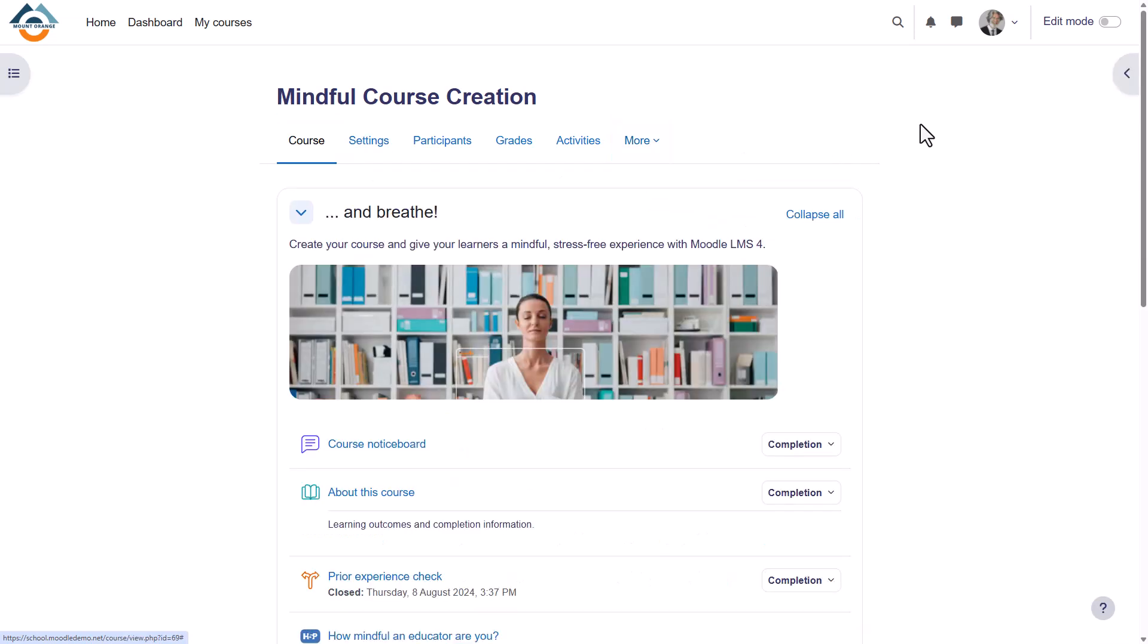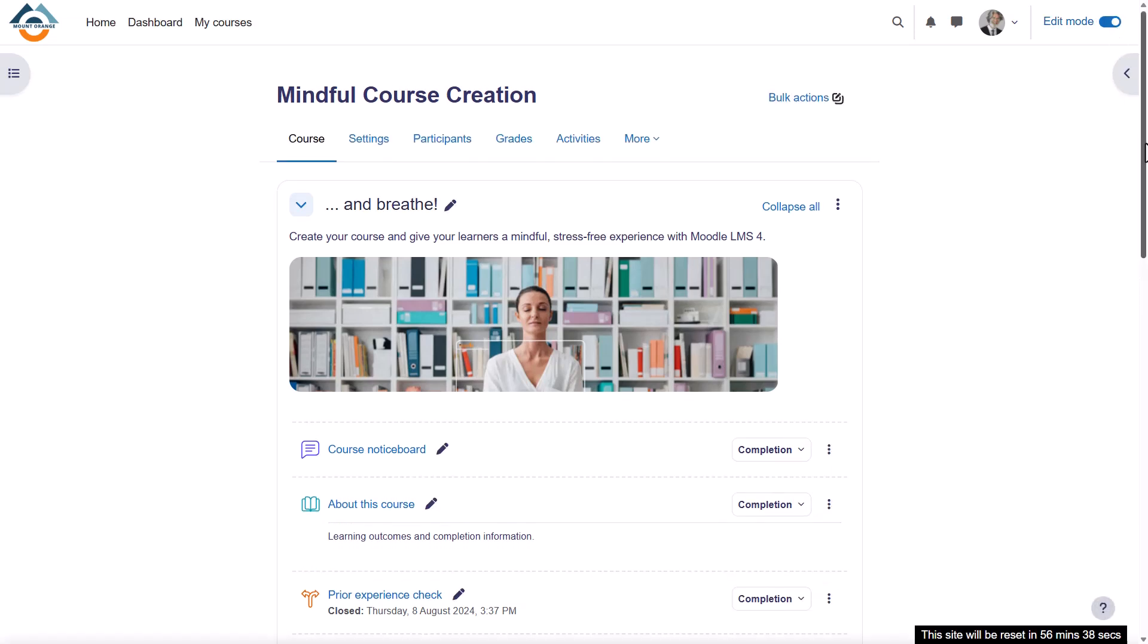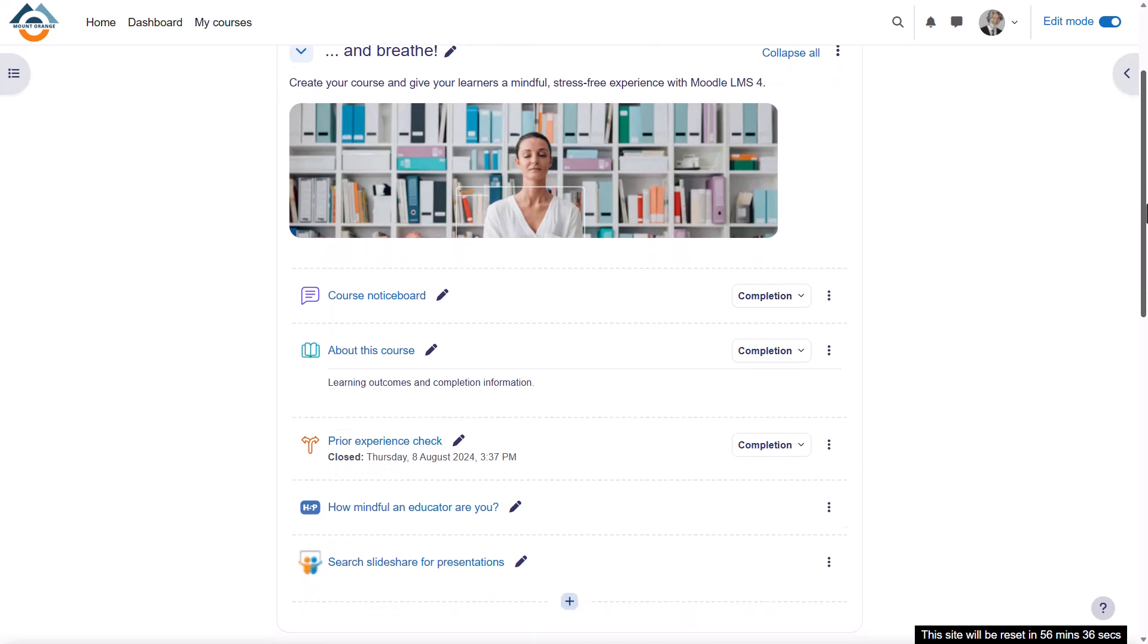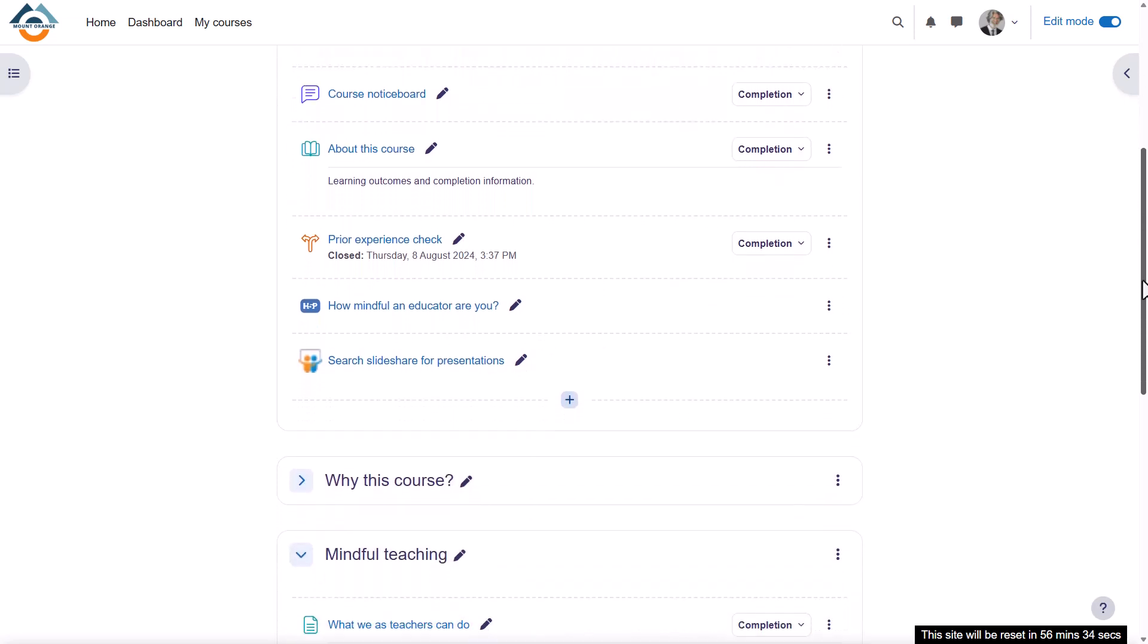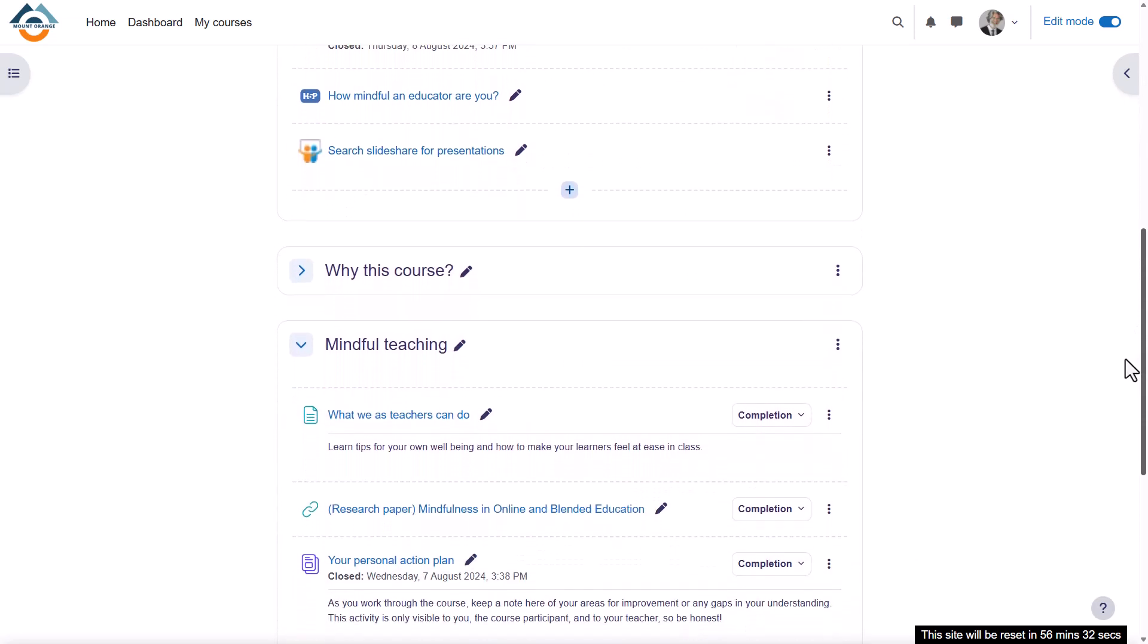Course teachers can toggle the button top right to make changes and additions to the course. The main content area here is where the actual teaching and learning resources will be added.